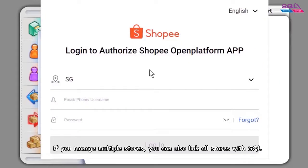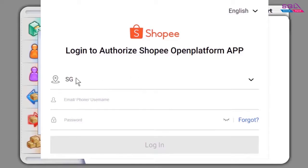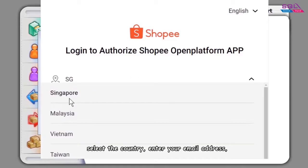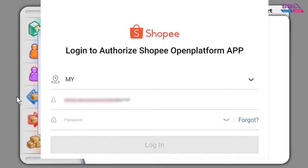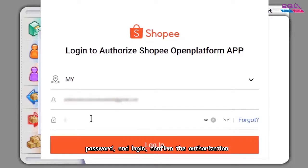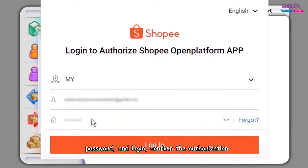If you manage multiple stores, you can also link all stores with SQL. Select the country, enter your email address, password, and login.